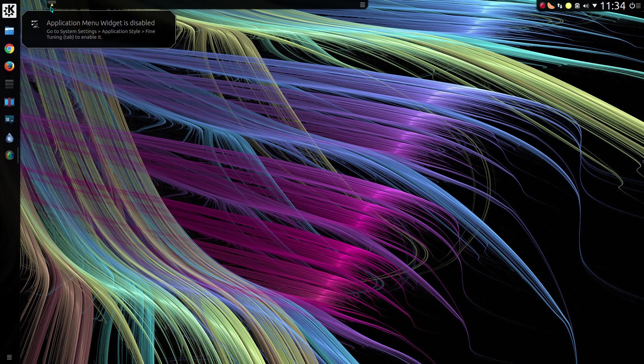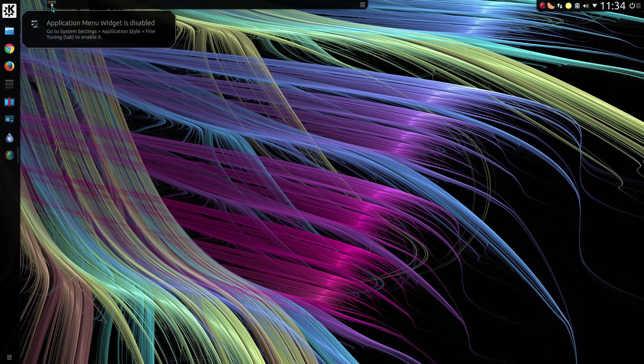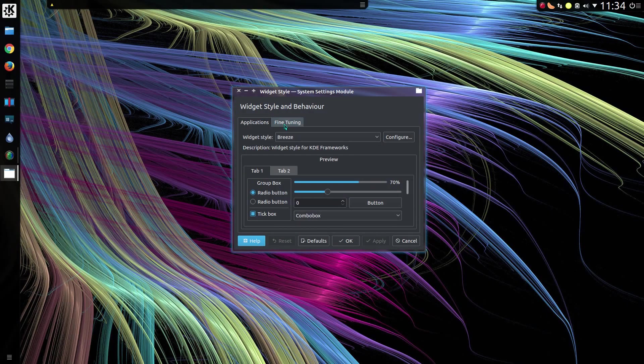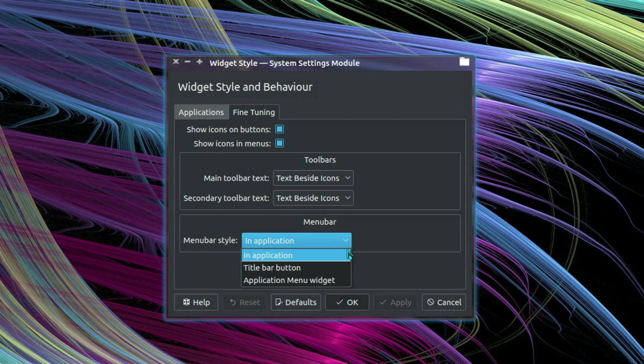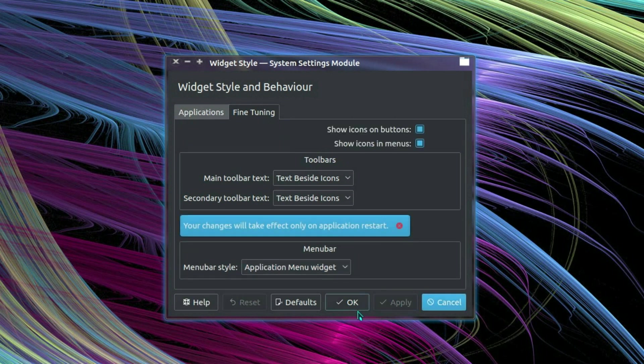If you hover over the application menu widget, it tells you it is disabled and points you in the direction of where to go in the system settings. If you click on it, you get the same option as well. But yeah, Fine Tuning, and choose the Application Menu widget. Apply.